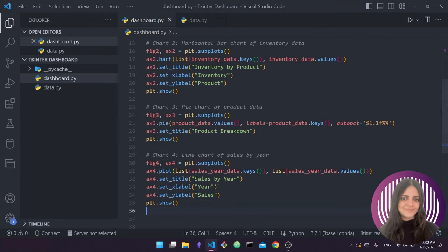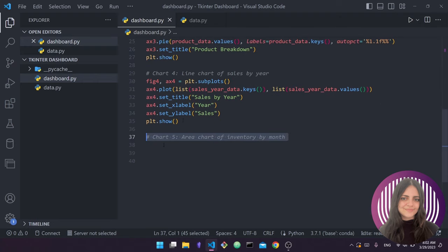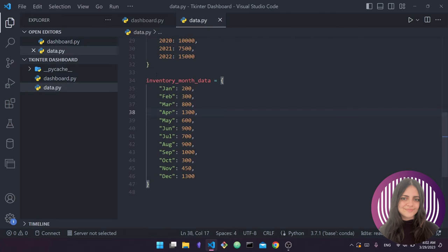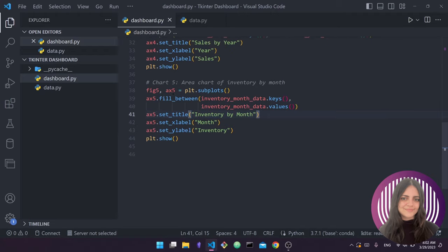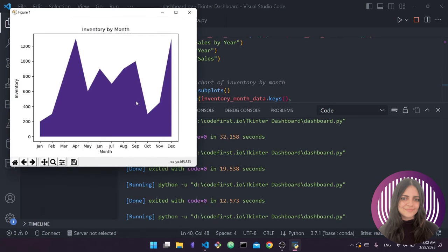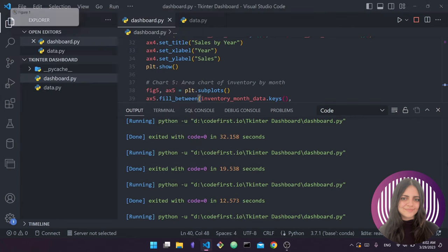The final chart is going to be an area chart of inventory by month. Looking at our inventory_month_data, we do plt.subplots for fig5, ax5, then ax5.fill_between — this is what gives us the area chart look, by filling in the colors under the line. Running it and closing the previous charts, we can see our last chart. By filling between the data points we get this area chart look, showing the inventory value for each month. We have now created all five charts.